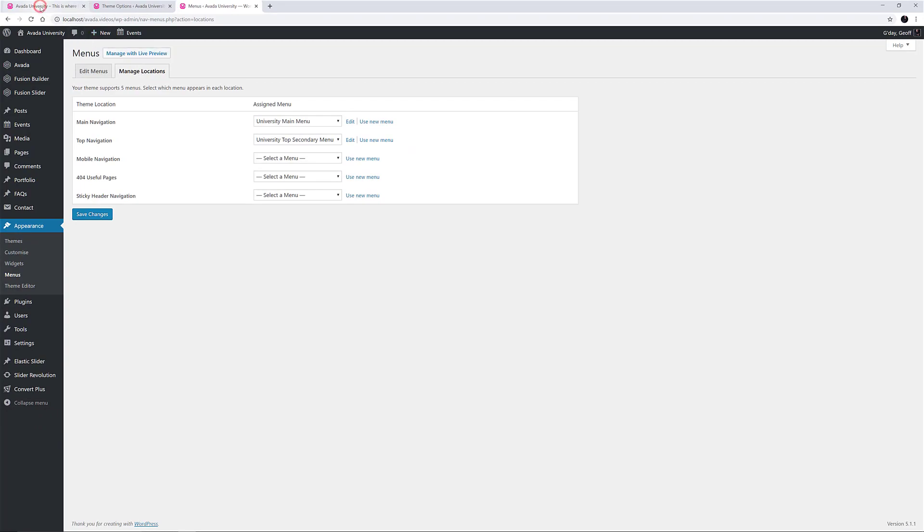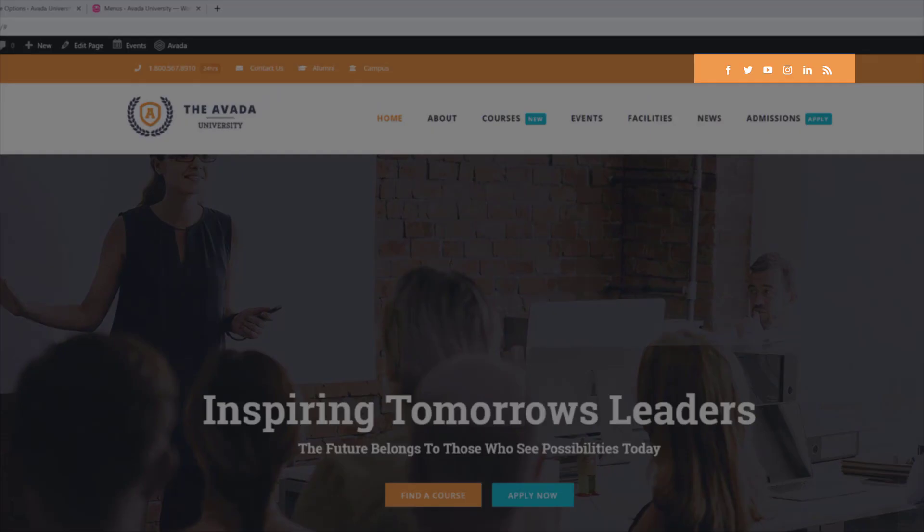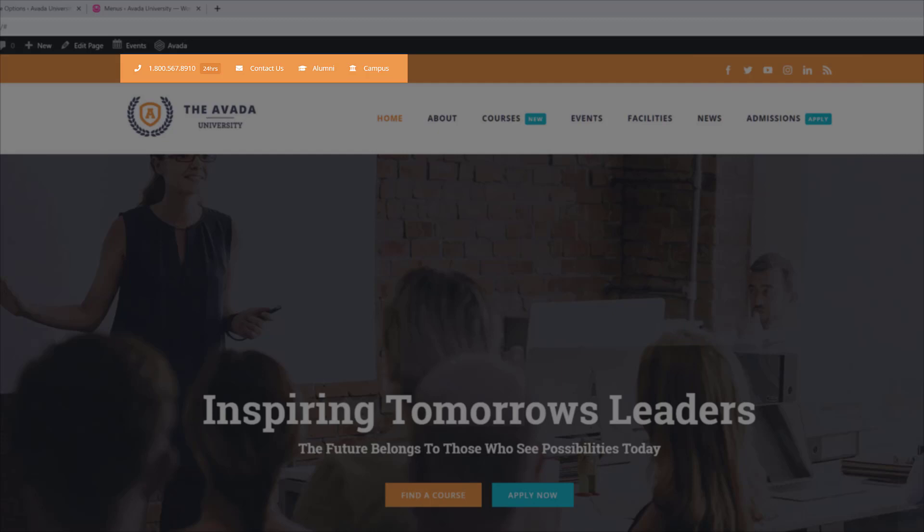Looking at the front end again, we can see our social links on the right and our navigation menu here on the left. This menu also has icons and highlight labels, but this is more to do with the menu. So to learn more about this, check out the How to Configure Menus in Avada video.